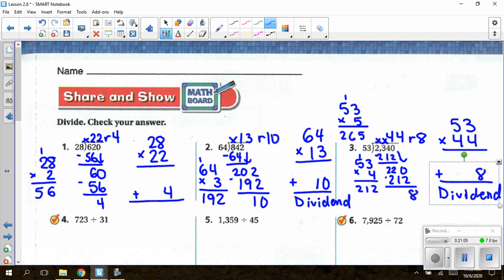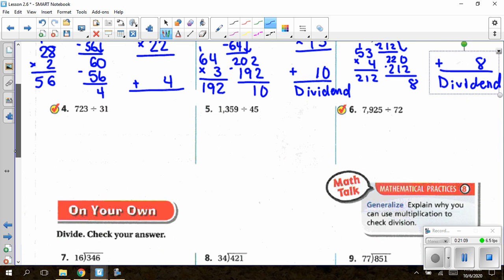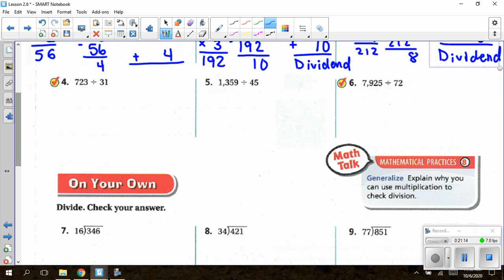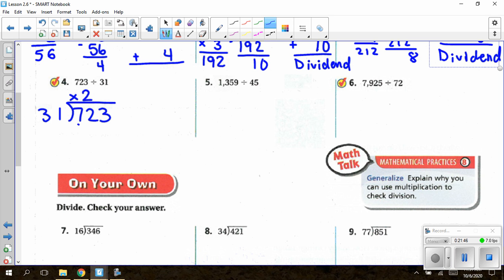If you would like to pause here, you can work on questions 4, 5, and 6 on your own, then check your answers with mine or do the check to make sure your quotient times your divisor plus your remainder equals your dividend. For question number 4: set up 723 inside and 31 outside. 31 cannot go into 7, but it goes into 72 two times. 31 times 2 is 62. Subtract, leaving 10. Bring down the next digit. 31 goes into 103 three times, giving 93. Subtract, leaving 10 again. Answer: 23 remainder 10.